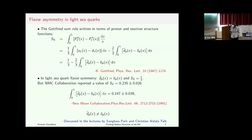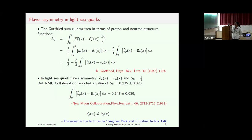But there is a problem. The Gottfried sum rule measures the difference of structure functions of the proton and neutron, which can be written in terms of the distribution of valence and sea quarks, the U and D-bar distributions, and which further comes in terms of the difference of D-bar and U-bar. If we have flavor symmetry, then this number is 1/3. But later on, the NMC collaboration reported that this number is less than 1/3, which implies that D-bar minus U-bar is non-zero and positive — meaning there are more D-bar quarks in the proton than U-bar.